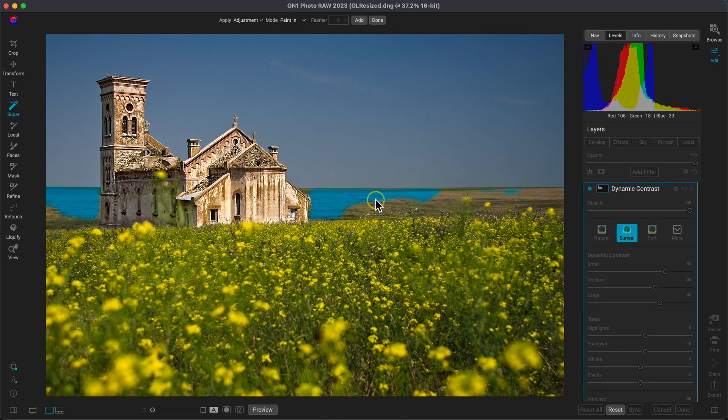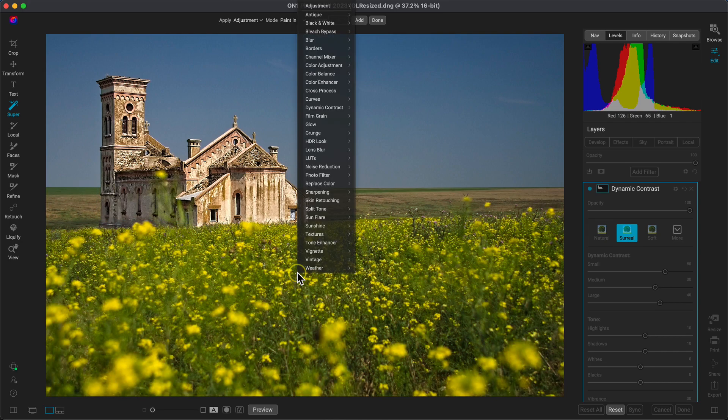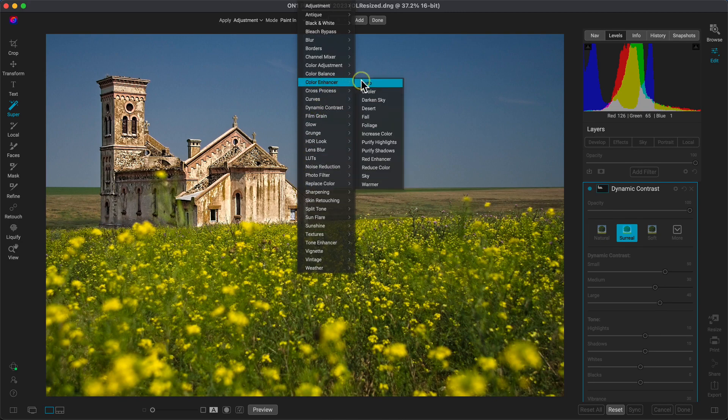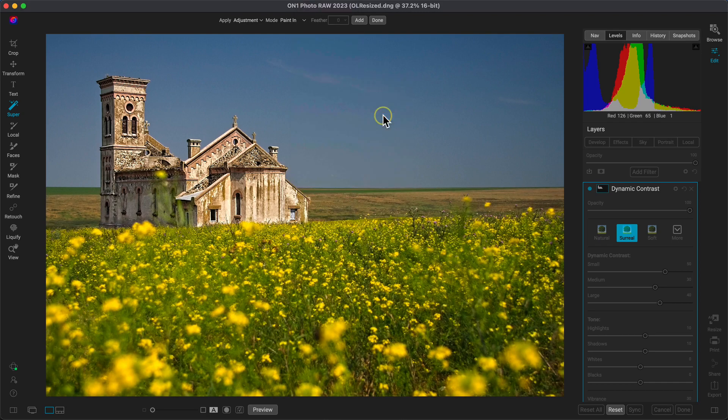Let's now use the Super Select AI tool to select the foreground area and I'll use the color enhancer filter with the fall preset to make those yellows and those oranges really pop within the photo.